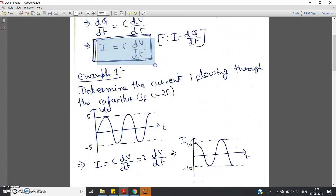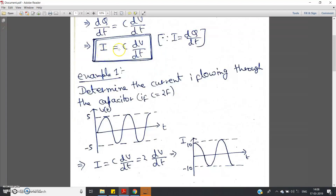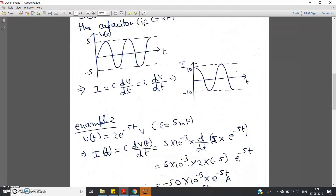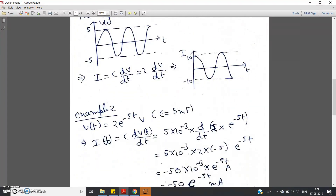We applied the formula i = C·dV/dt in Example 1. Now let us take the second case — Example 2.